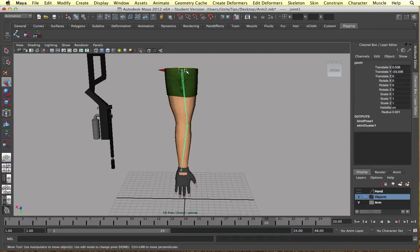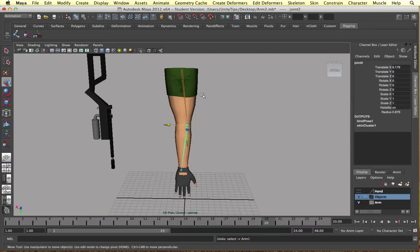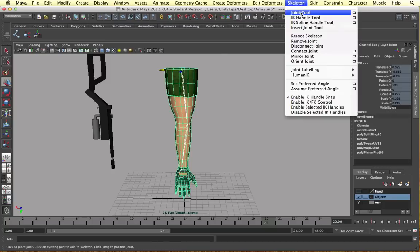Or you can just do it naturally when you're designing your joints, just do it in the right direction. And Maya is clever enough to know which IK direction to use.